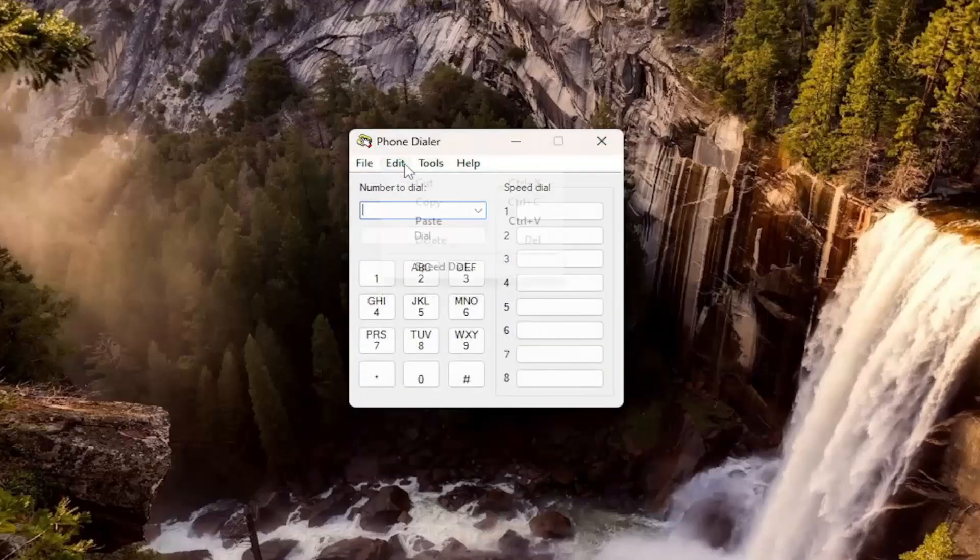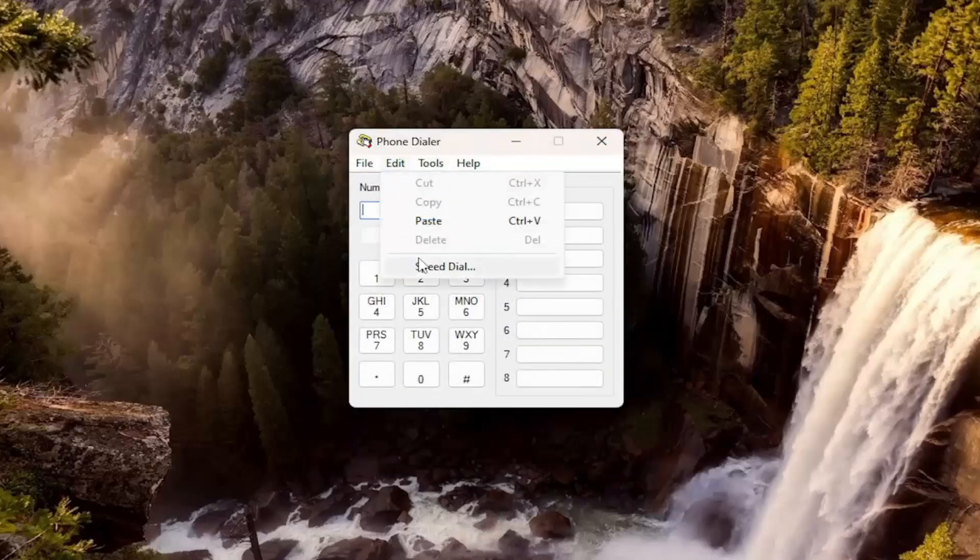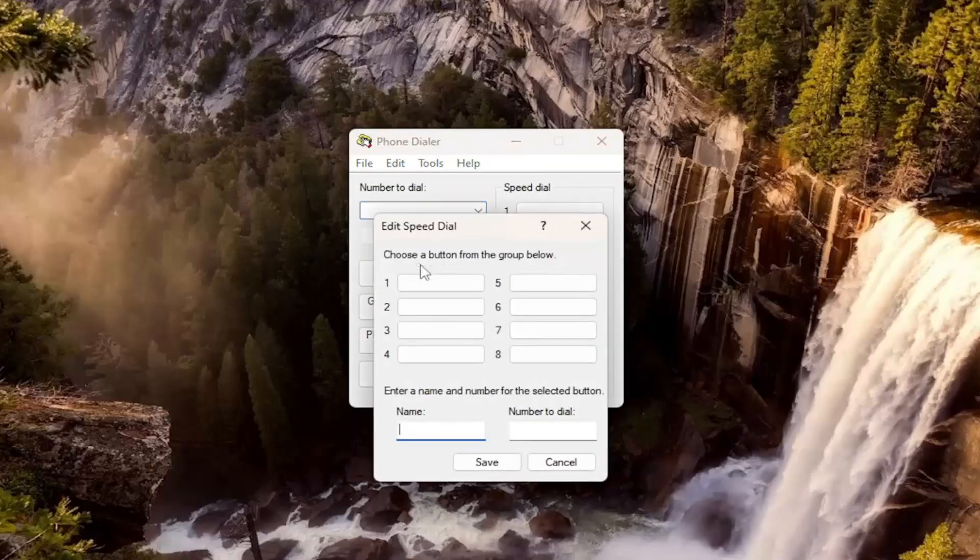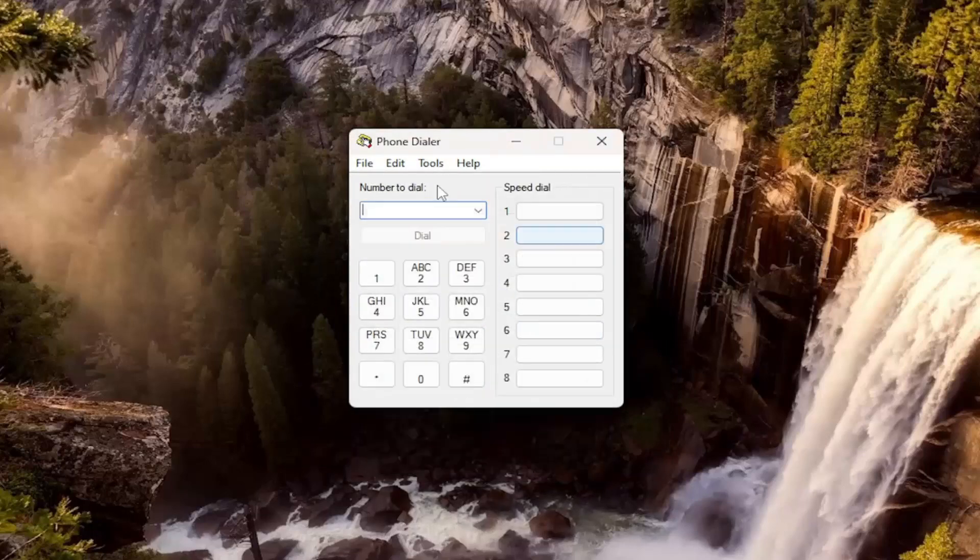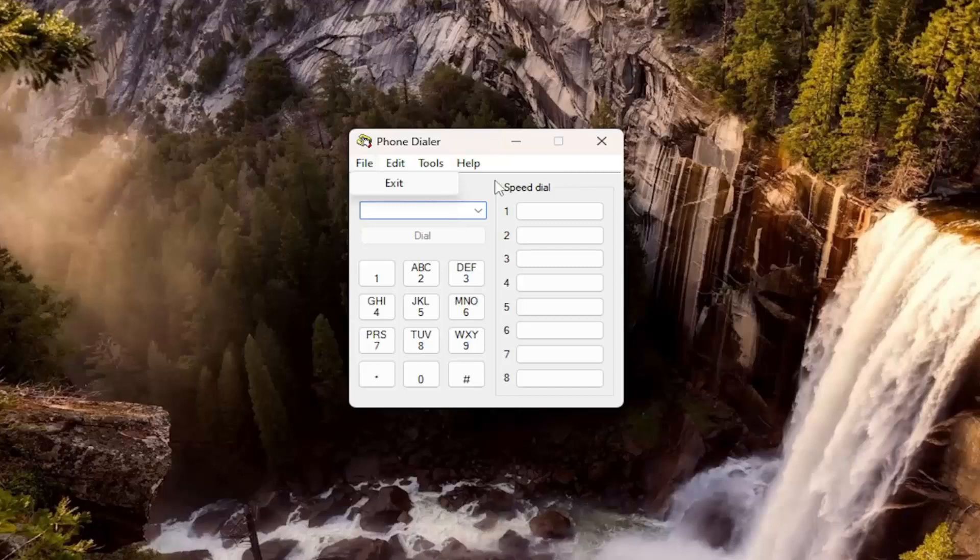So, you know, just kind of going through some of the features here. Speed dial again, you have up to eight numbers you can add to that list. And then you can also just close out of it by either selecting file and exit, or just close out of the application.